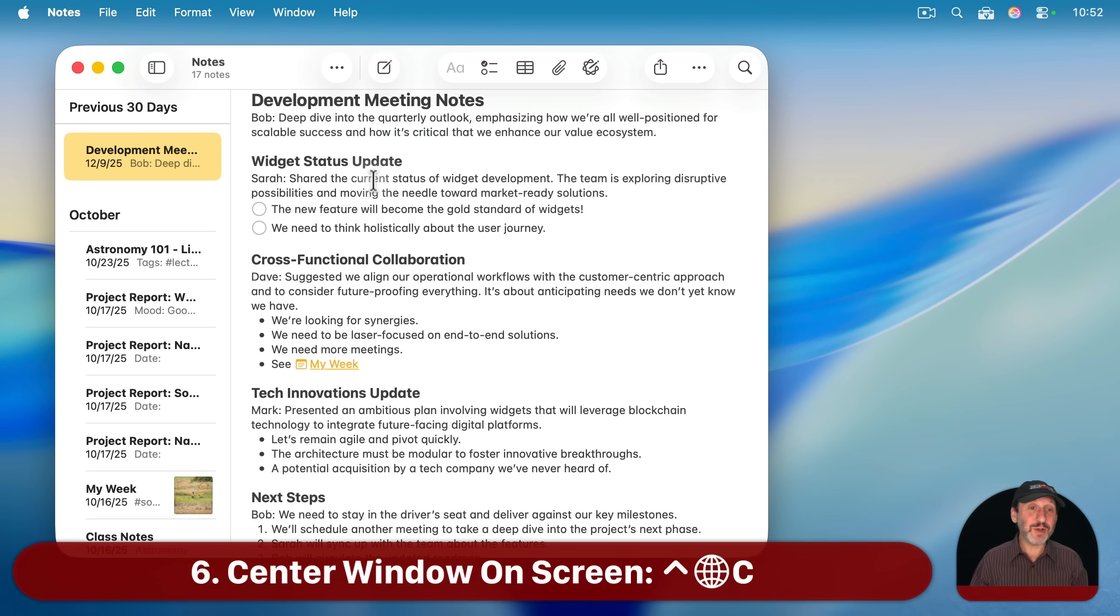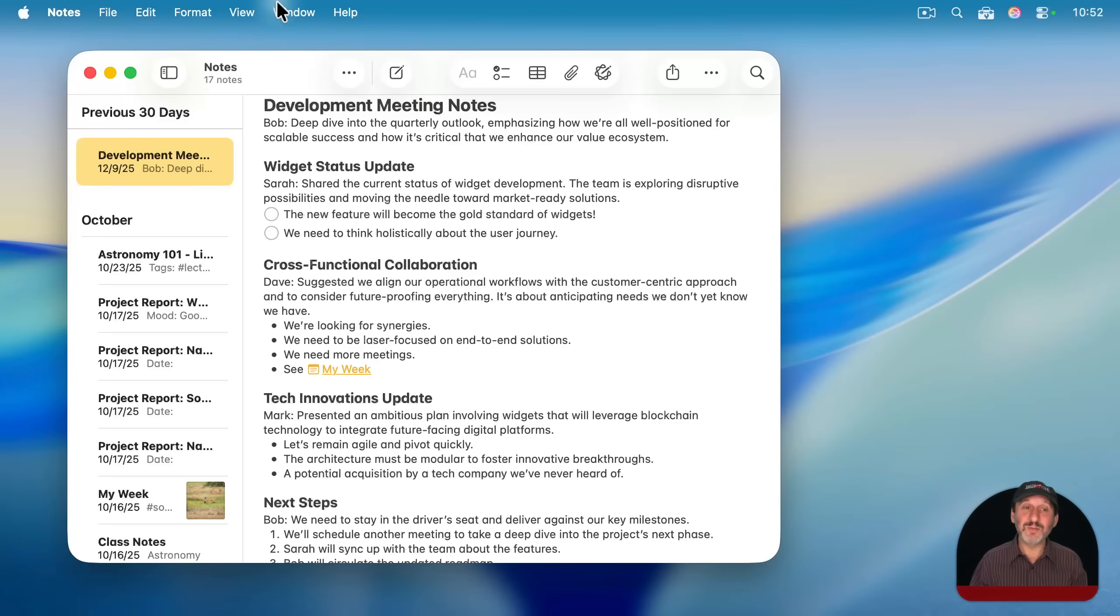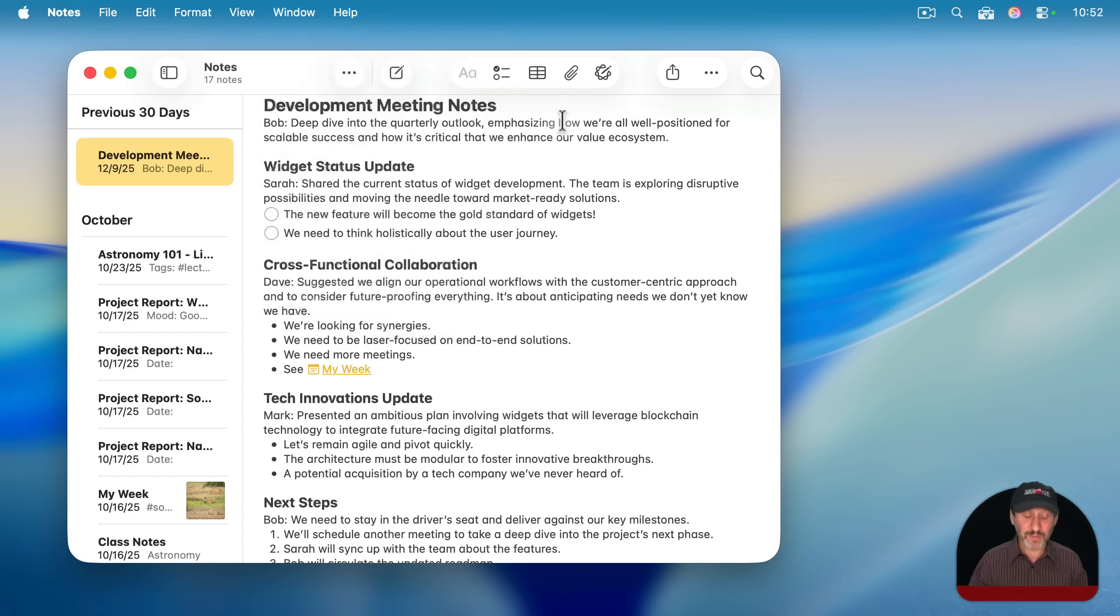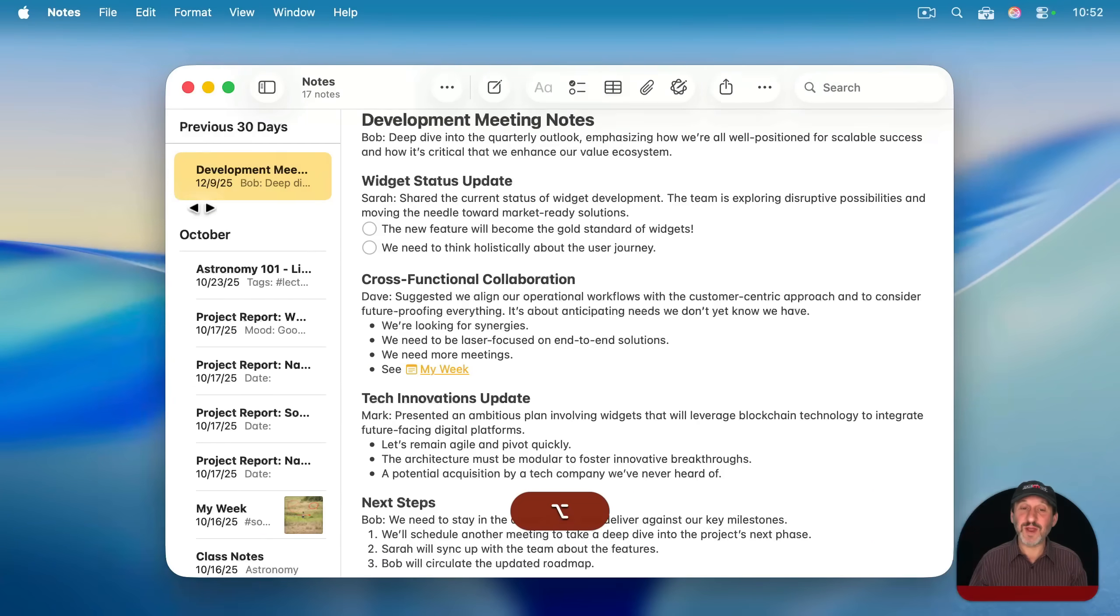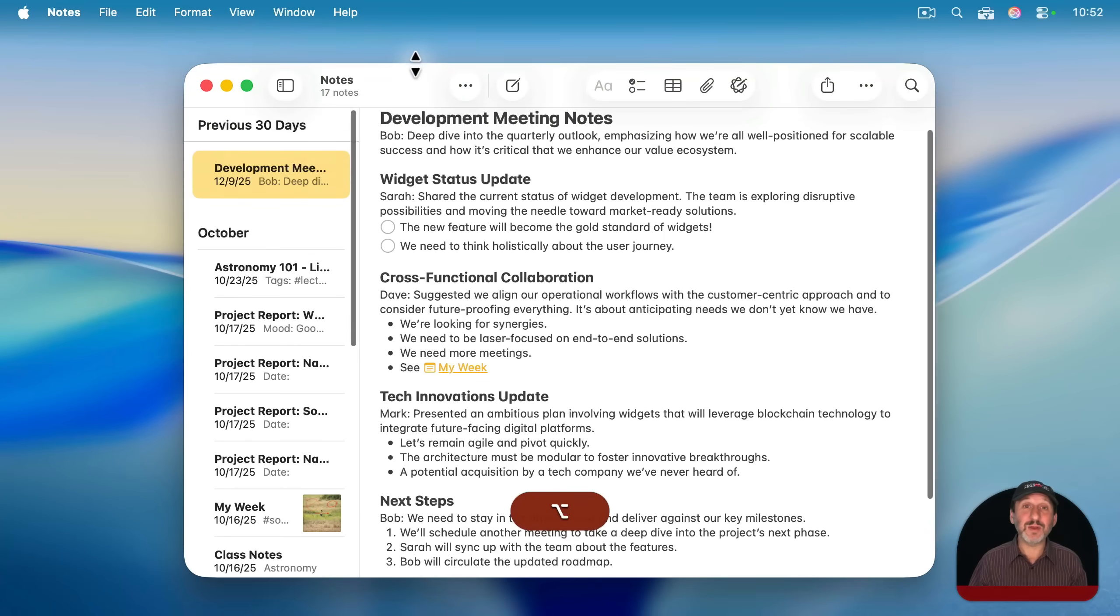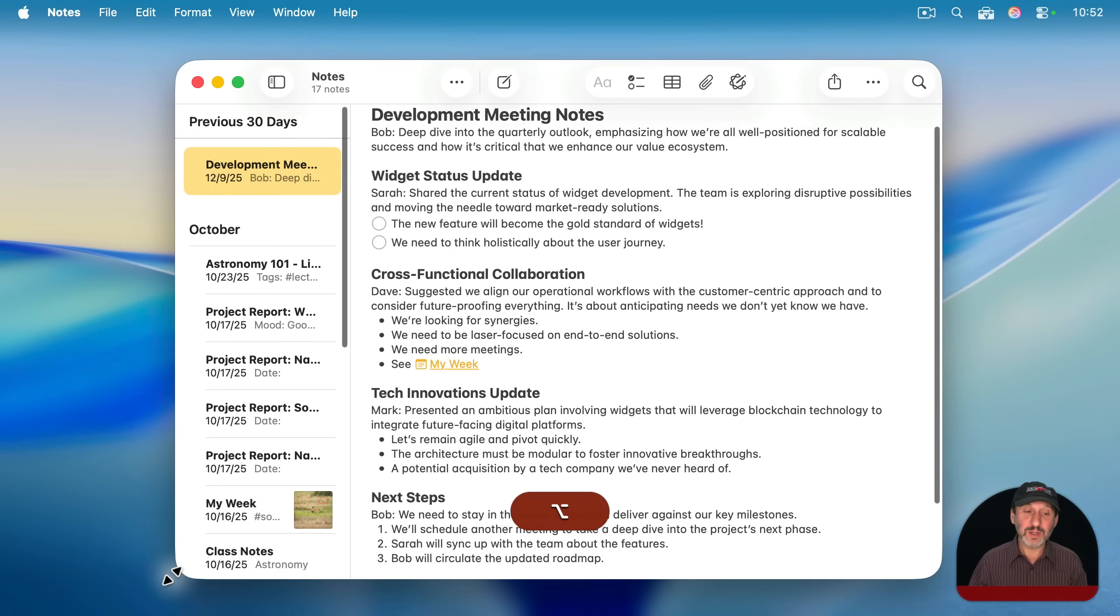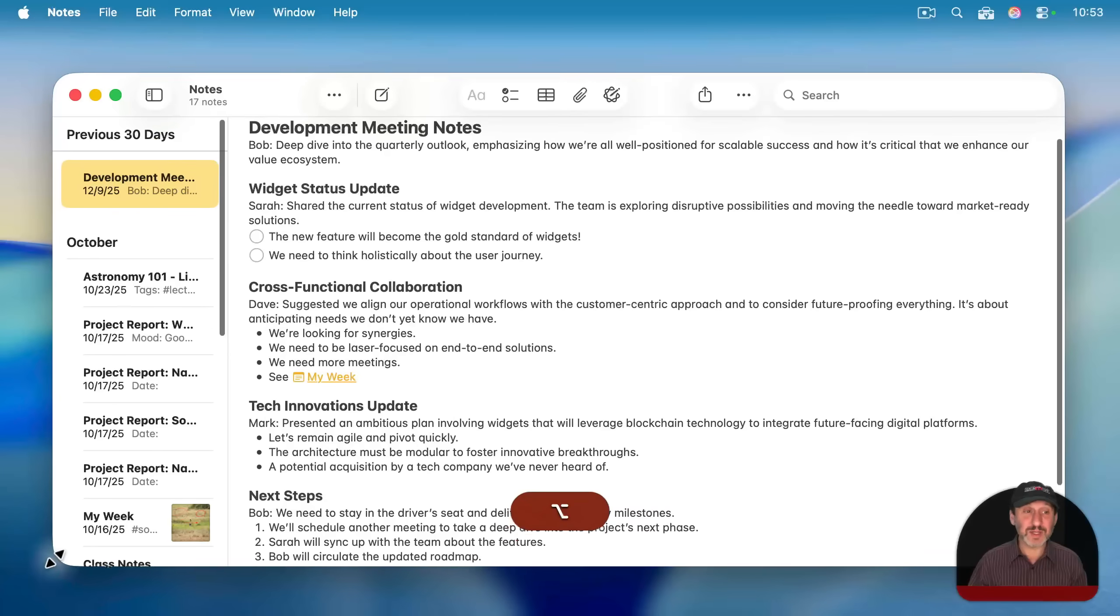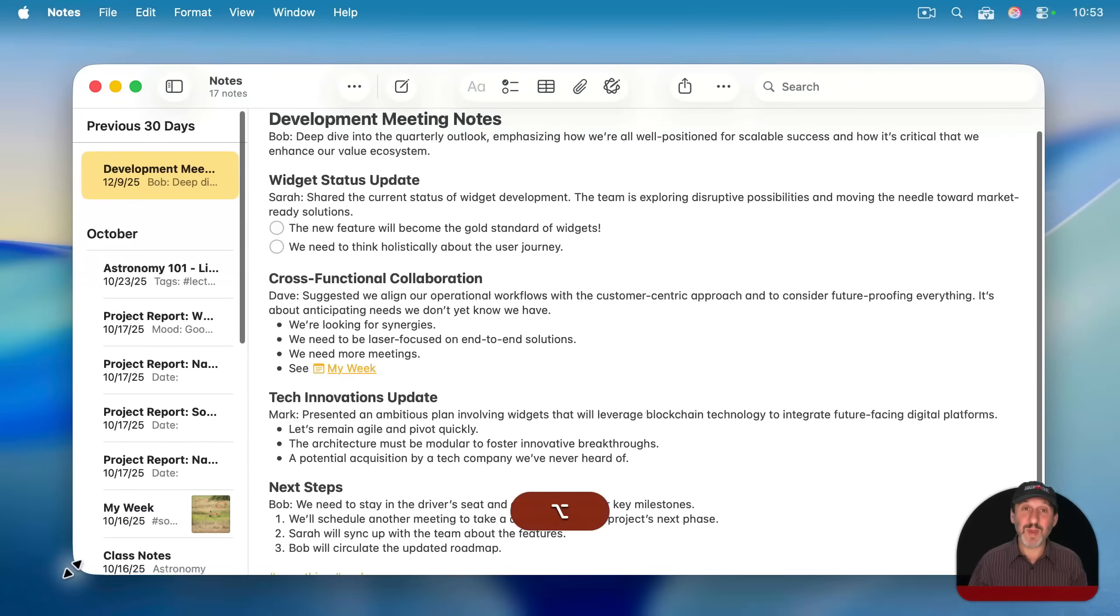Now a similar command to that is one that will center the window. So instead of having to kind of guess where something is exactly in the center, you can go to window and then center and you can see it's the same command control then globe or FN, but C for center instead of F for fill. And that will perfectly center the window without changing its size. And then once it's centered, you can actually use the option key and drag either the left or right side or the top and bottom together. And it stays centered. Matter of fact, if you do option and then drag any corner like this, all four sides move together. But since you've centered it, it remains centered by moving all the sides the same amount.